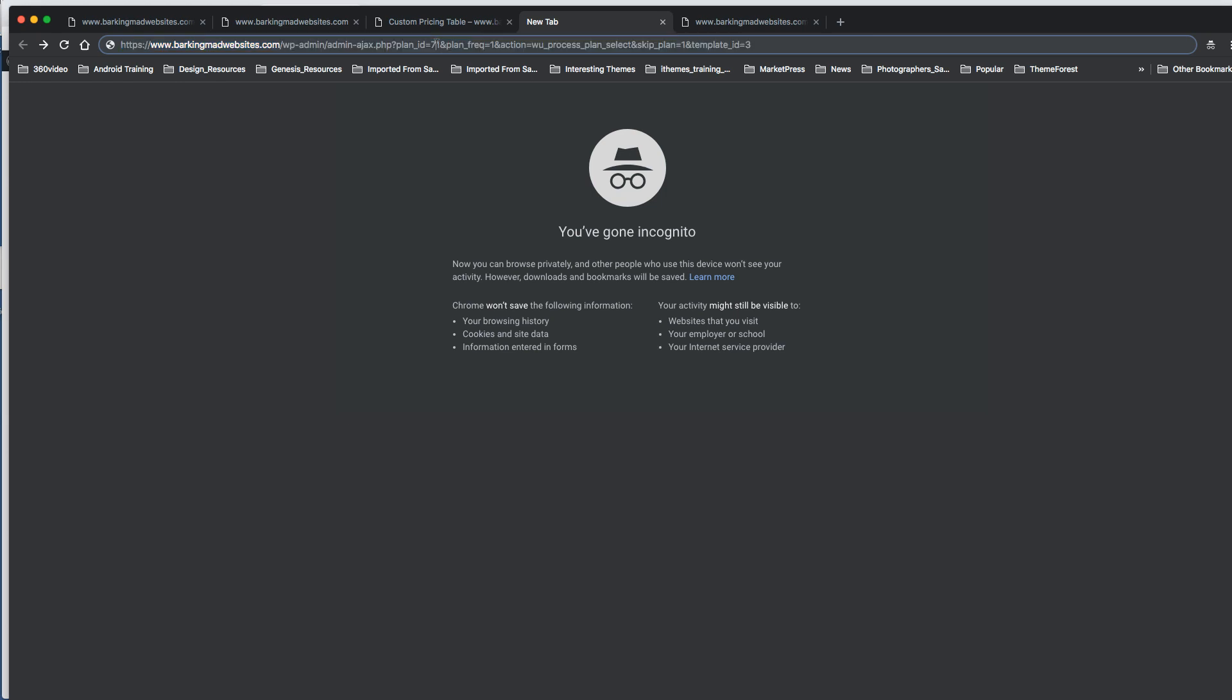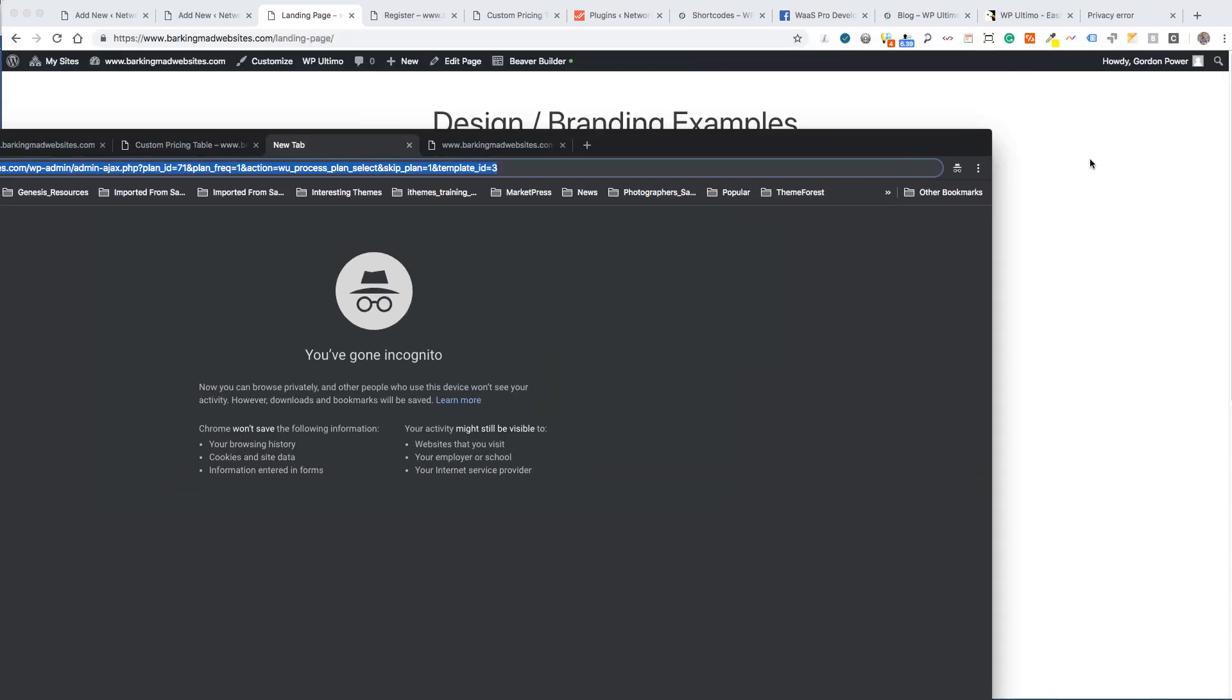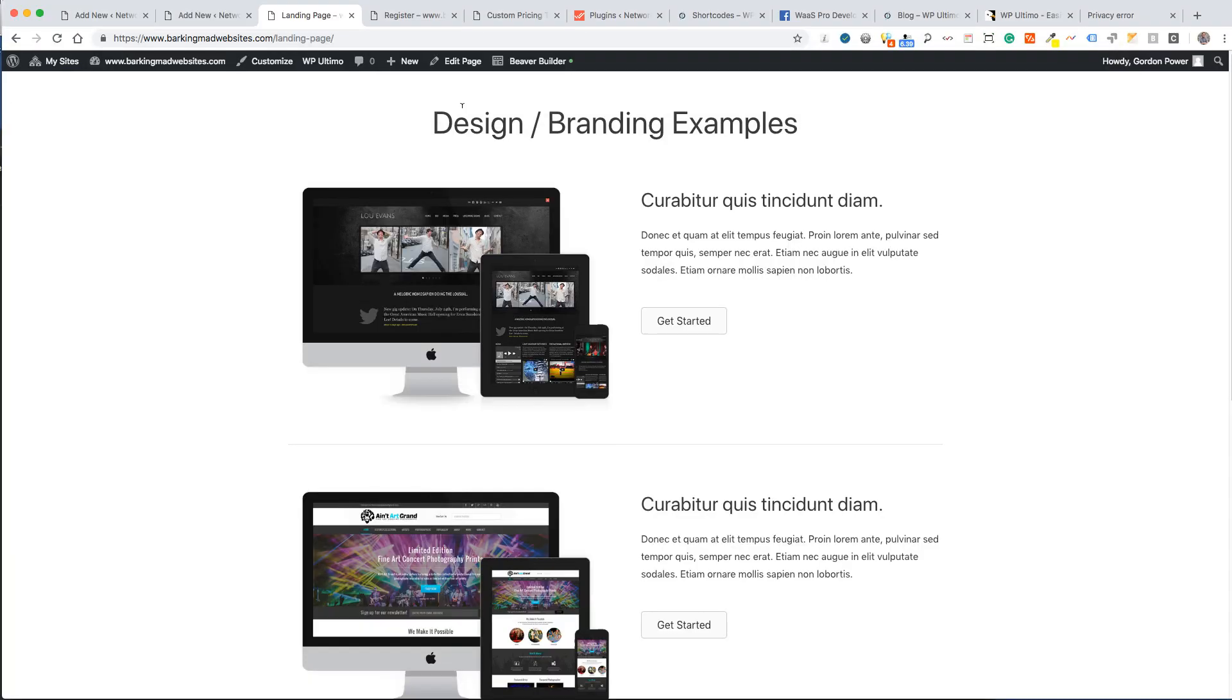It actually says here select and skip plan one and template ID three like that. So if I go back now to my landing page, I'm going to change that shortcode to that big long URL.